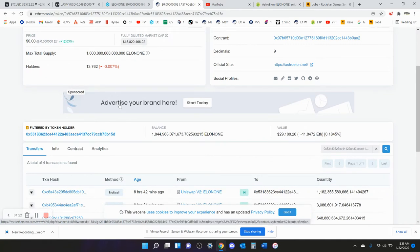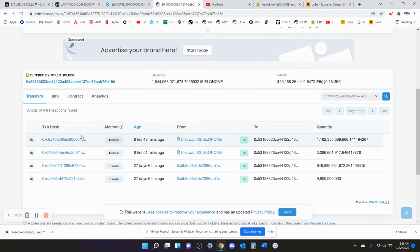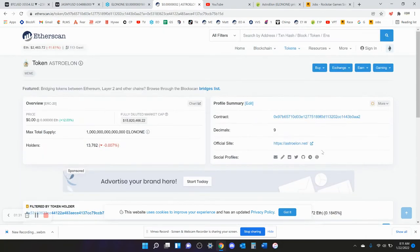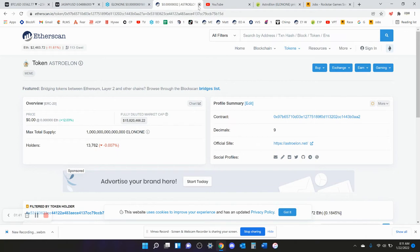So he's bought Elon One, it looks like four different times. I would say anyone over a trillion coins is a whale. Anyone over five trillion coins is a large whale. If you have over a trillion coins of Elon One, I think you're probably in the top 50 wallets.